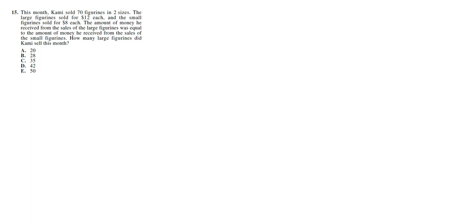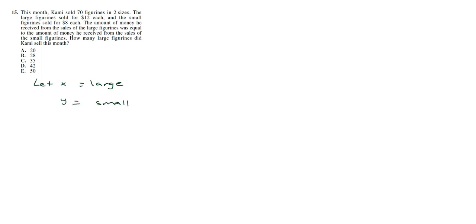How many large figurines did he sell? So we're going to create a system here. First thing we're going to do is let X be the large figurines, and Y is for the small figurines.